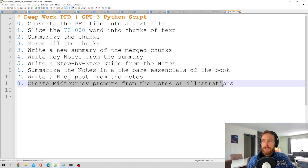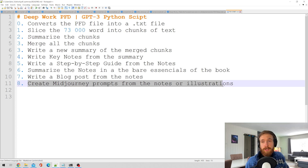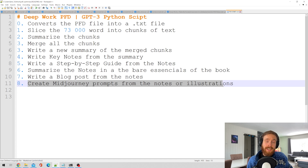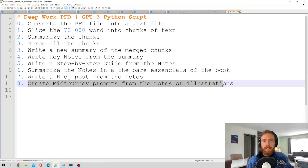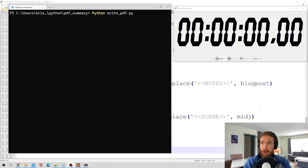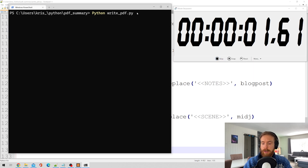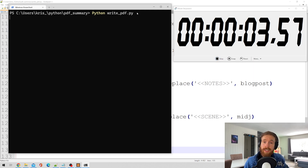Now let's move on. Let's just fire up the script, put on a timer, and see how long it takes to complete.